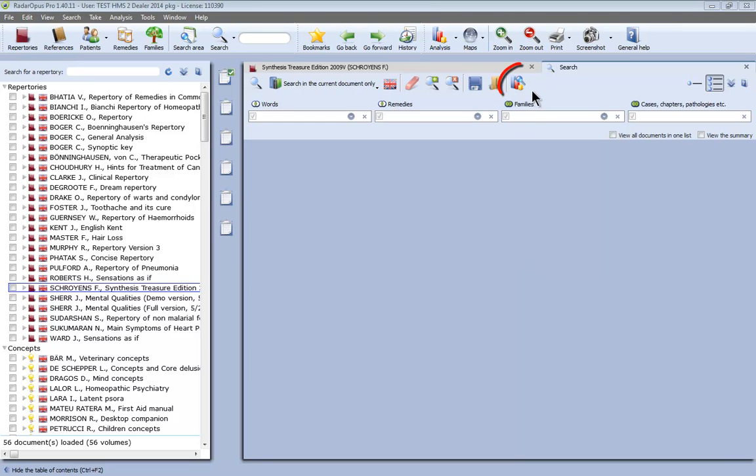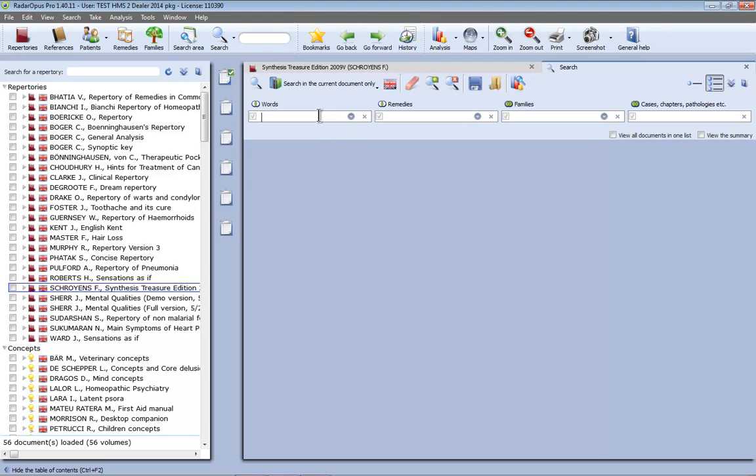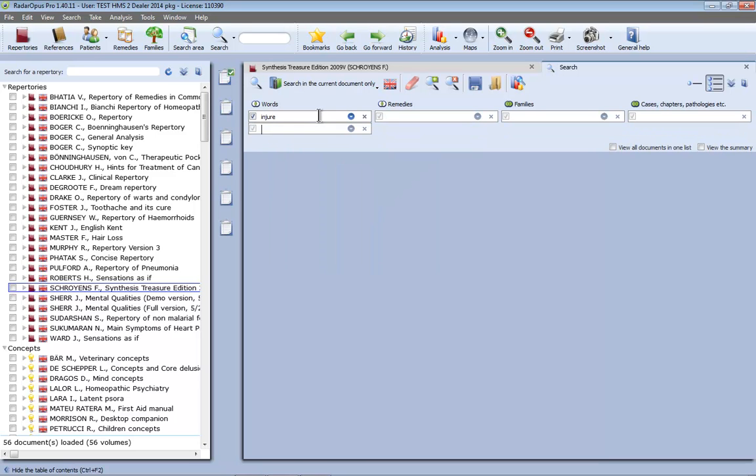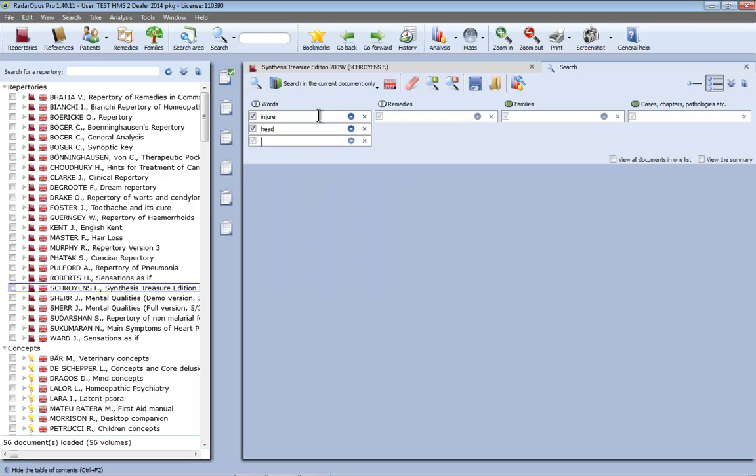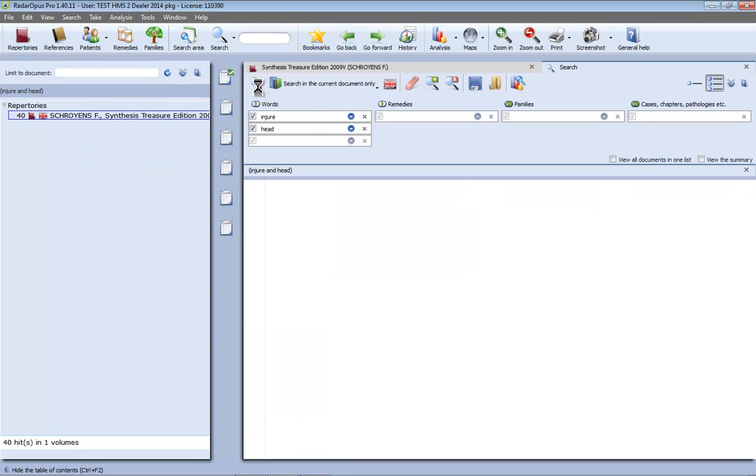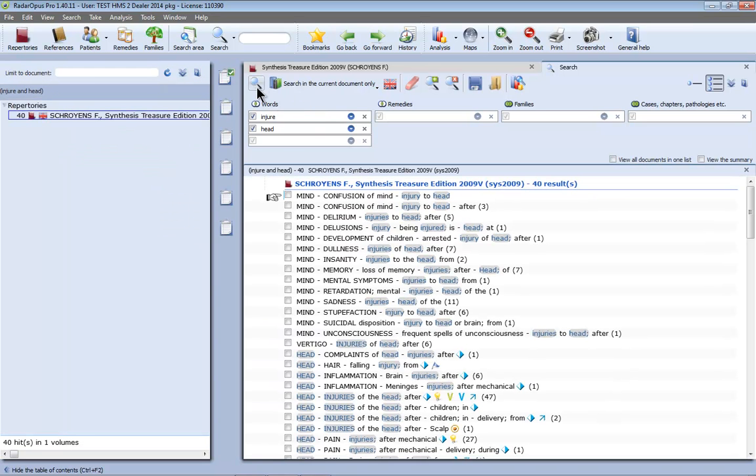In this tutorial video I would like to show you how to use the graph icon in the search. So let's search here for a simple thing like Injure and in the next field I do Head and I do the search by pressing again Enter or in the left upper corner you can click here on the small magnifying glass.